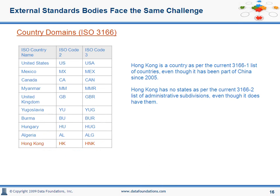It's important to note that external standards bodies sometimes face the same challenge. We've seen the currency example before and the country example here. Take a look at Hong Kong, which has not been a country for five years, but is still in the ISO 3166 list. It has been retained since deleting it would have a huge impact. Essentially, they maintain a superset. The state standard list ISO 3166-2 does not have any subdivisions for Hong Kong, even though the geographic entity does have provinces.